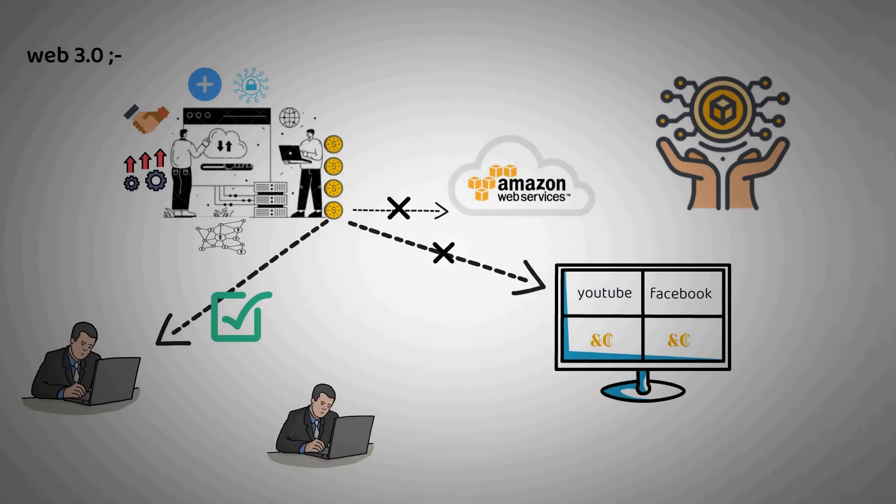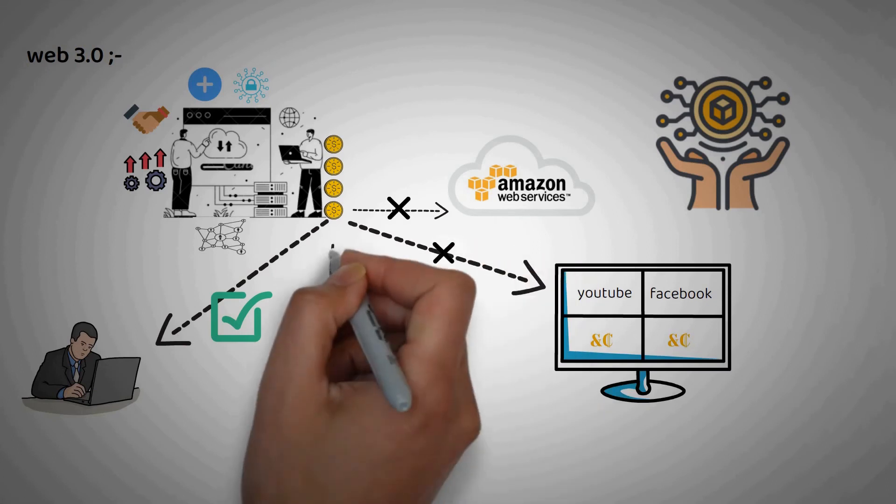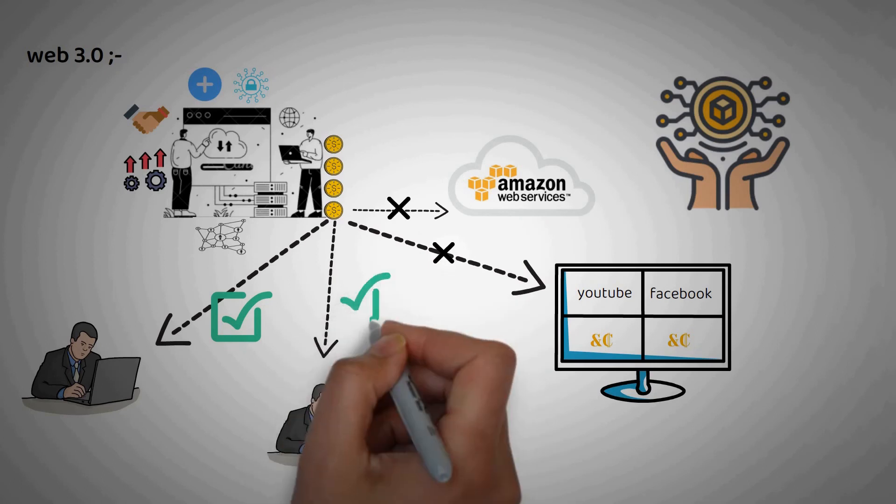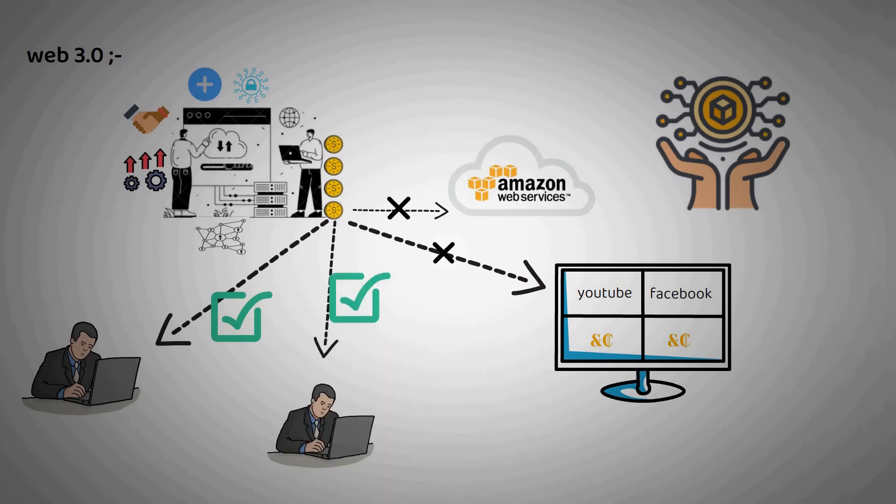Once again, with Web3, this payment goes directly back to the participants. In other words, imagine earning revenue from the ads you watch online.